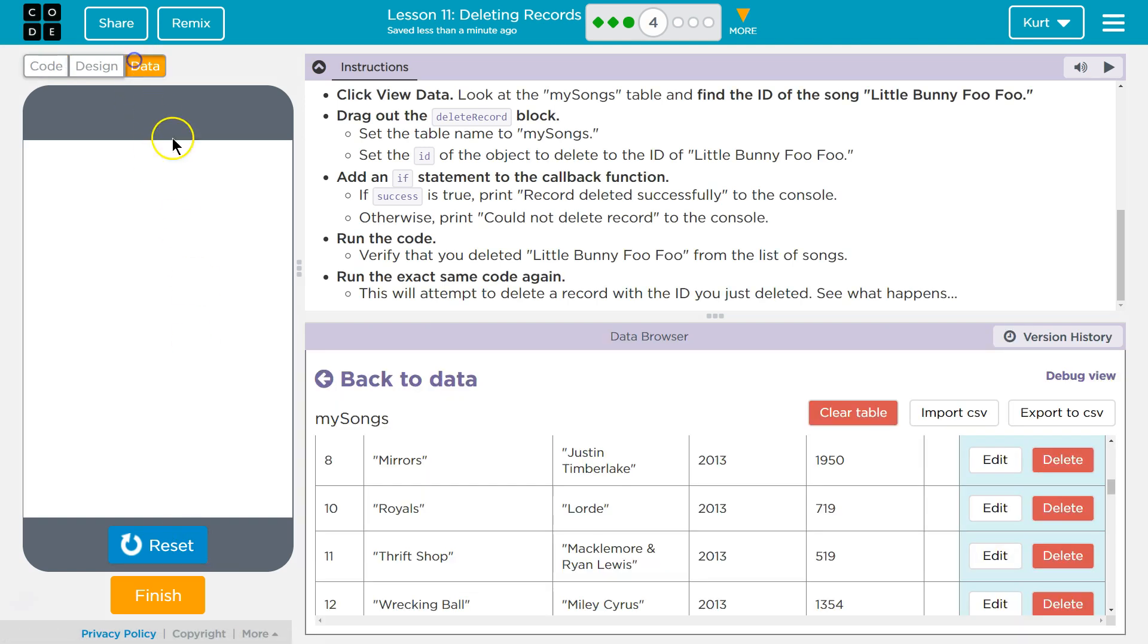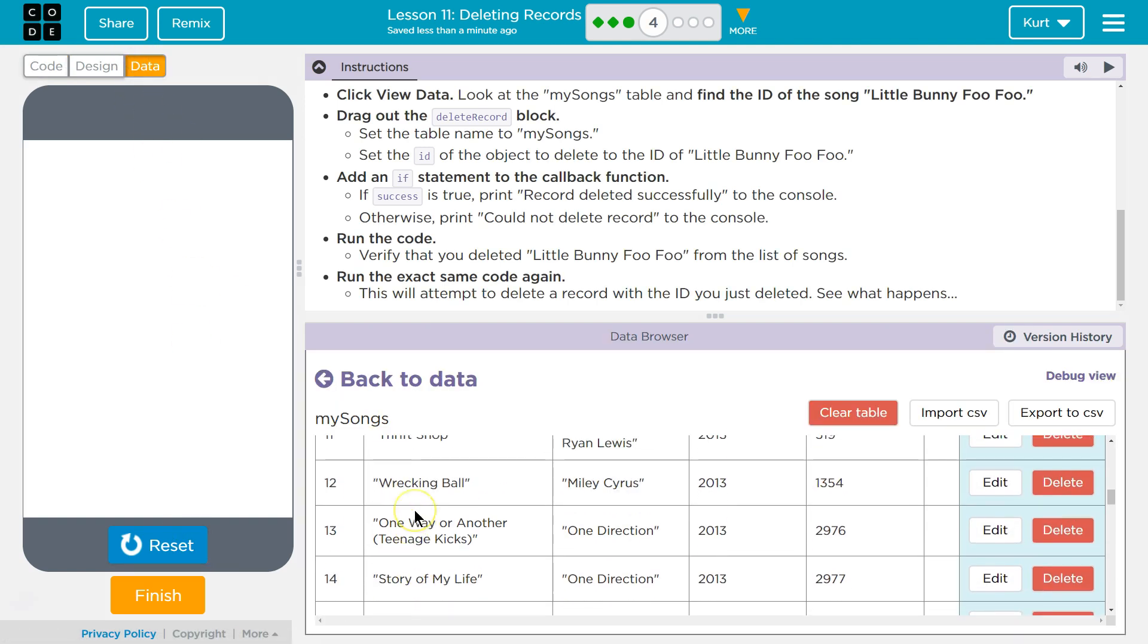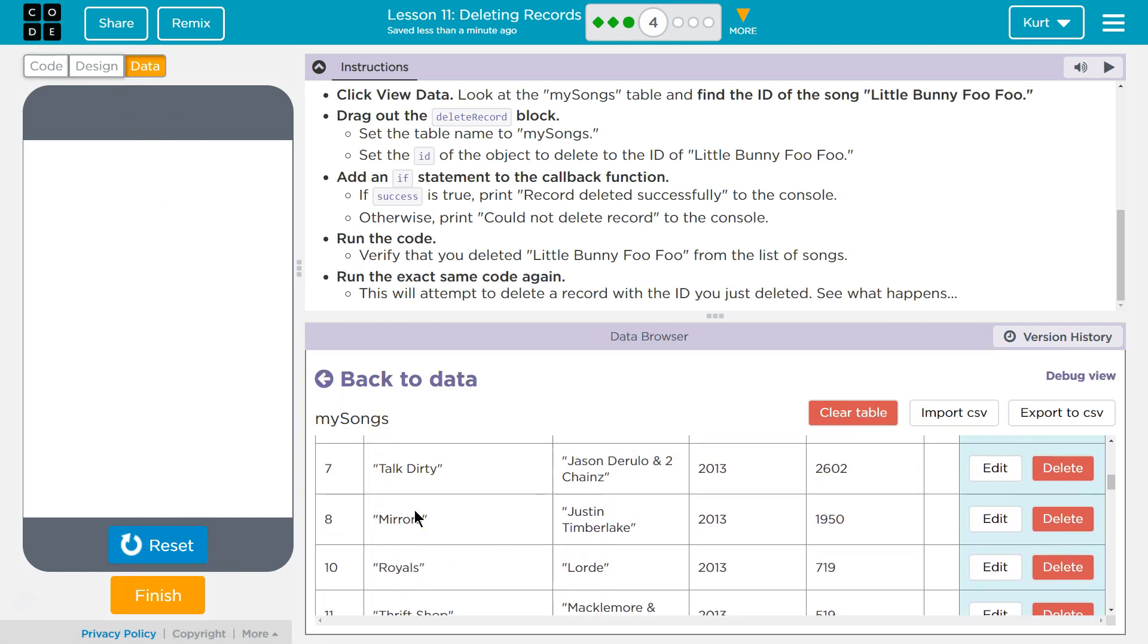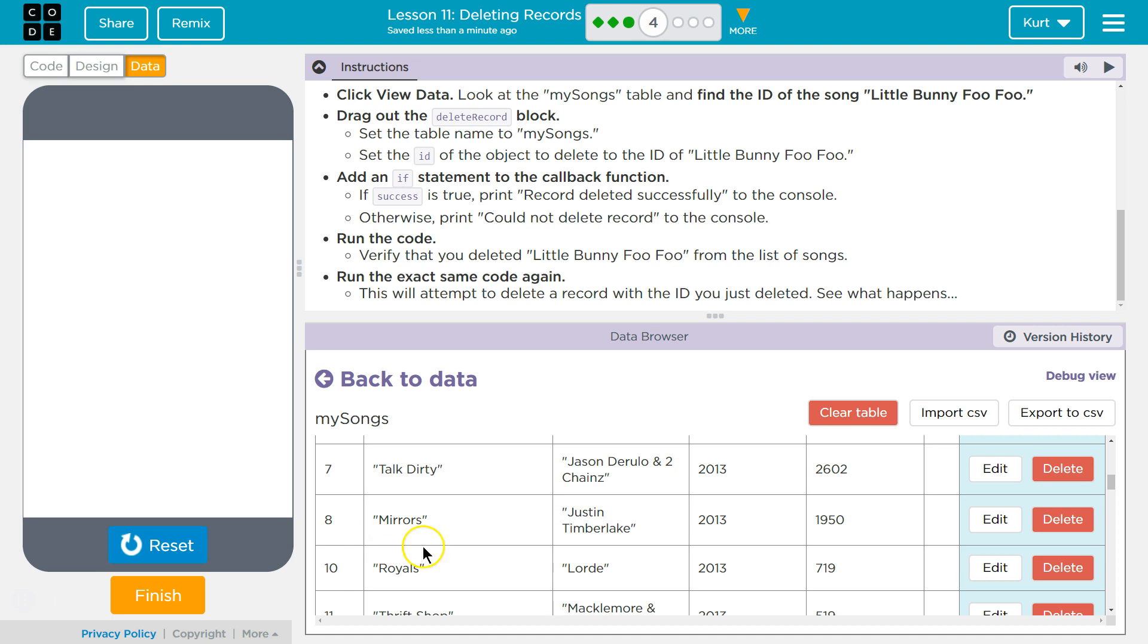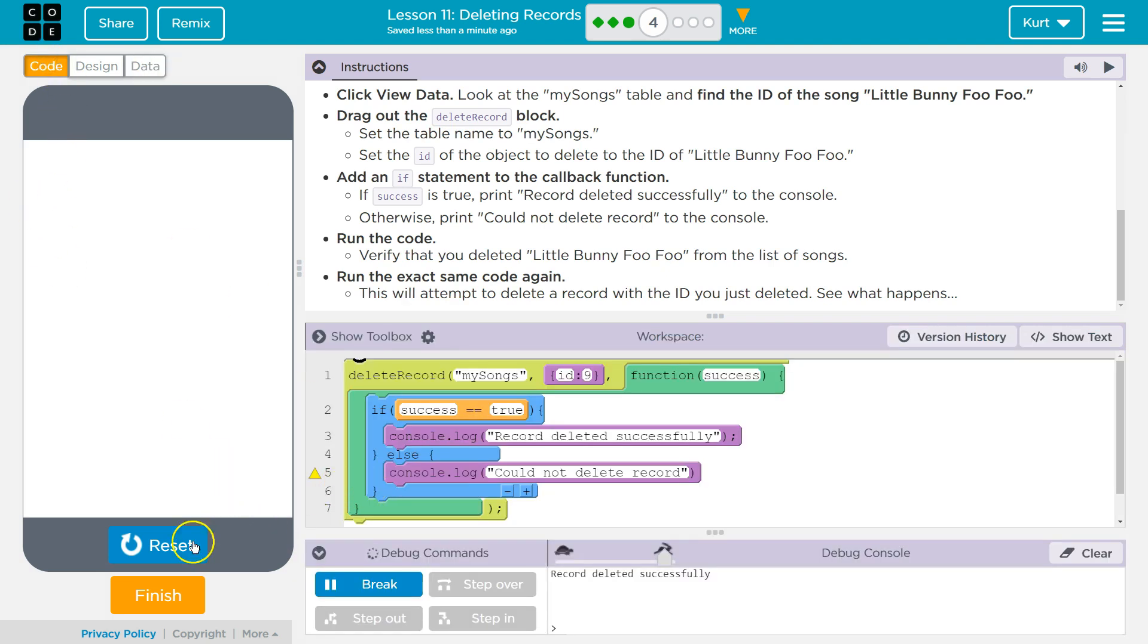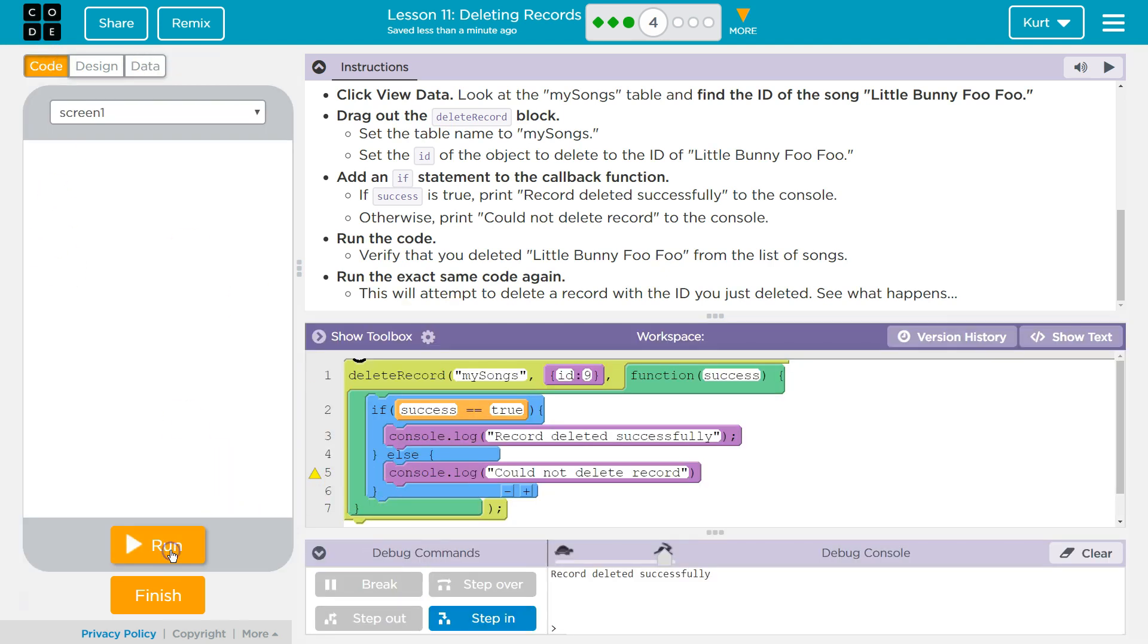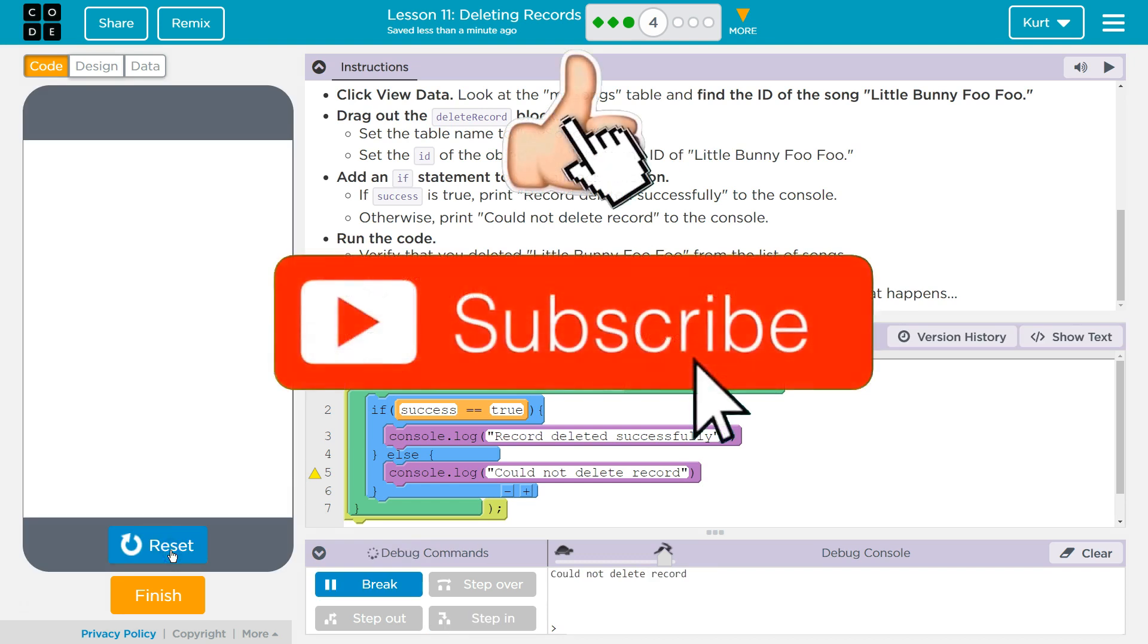Record deleted successfully. Let's check. And it's just gone, and that ID is just missing. And then, reset and run. Perfect. Cool.